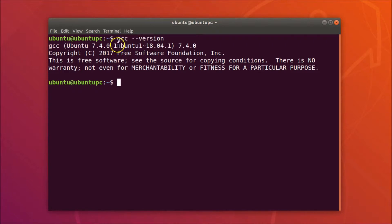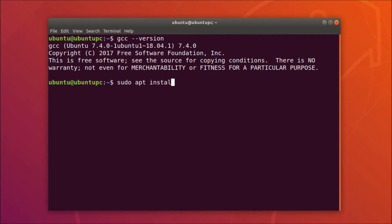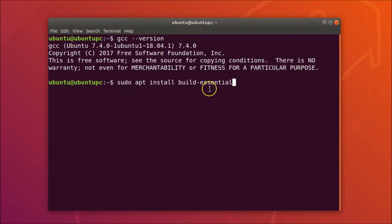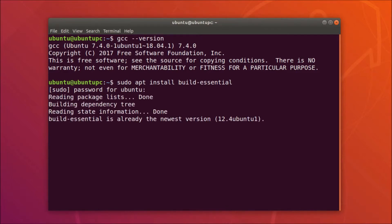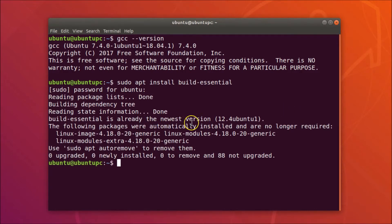If you see an error like 'gcc command is not recognized', GCC is not installed on your system. To install GCC, type the command: sudo apt install build-essential, and hit Enter. Provide your administrative password and hit Enter. You can see I already have the newest version — if you don't, just install it.